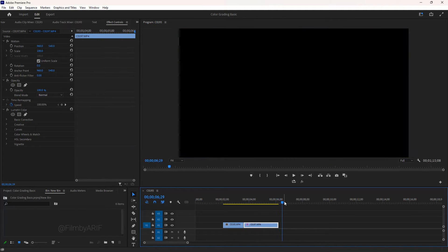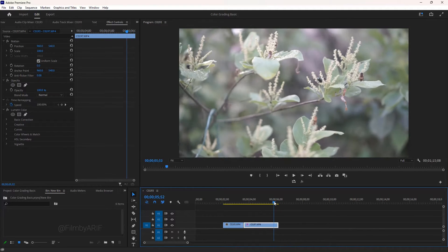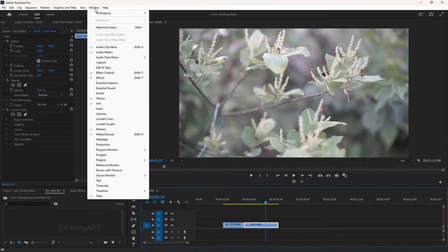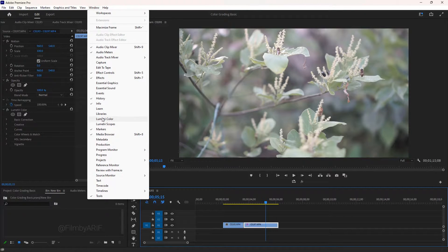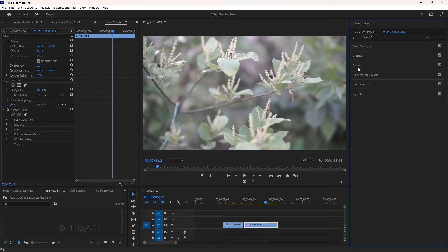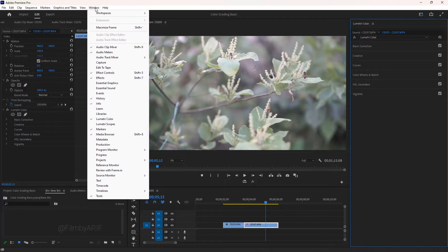Before balancing the footage, we have to enable Lumetri Color and Lumetri Scopes. So let's go to the window and select Lumetri Color. Inside the Lumetri Color tab, there are a few options for color correction and color grading. Next we can activate Lumetri Scopes that can monitor color information.